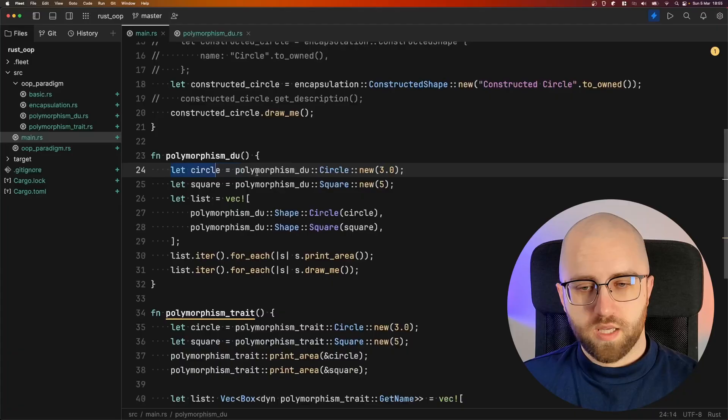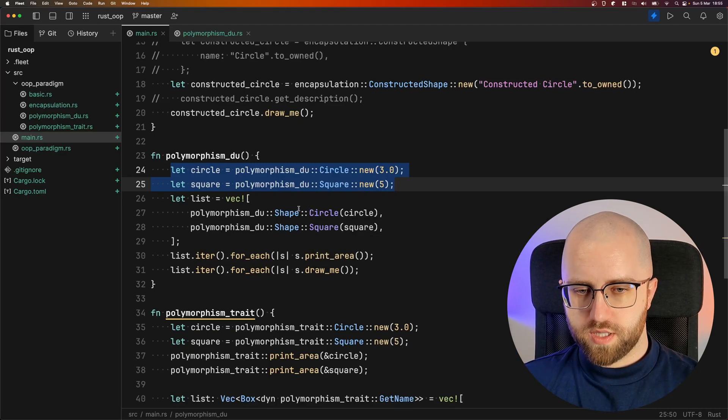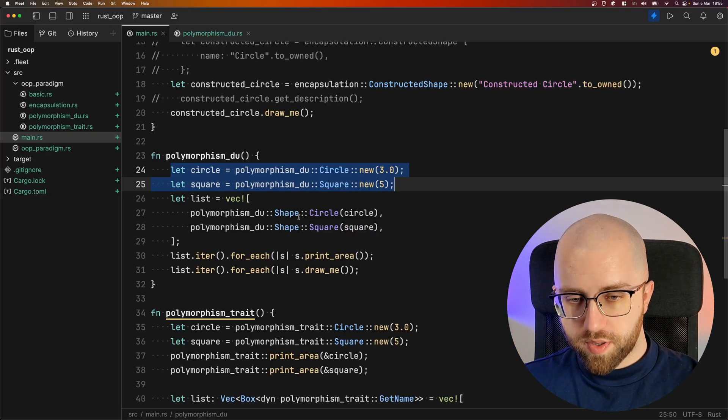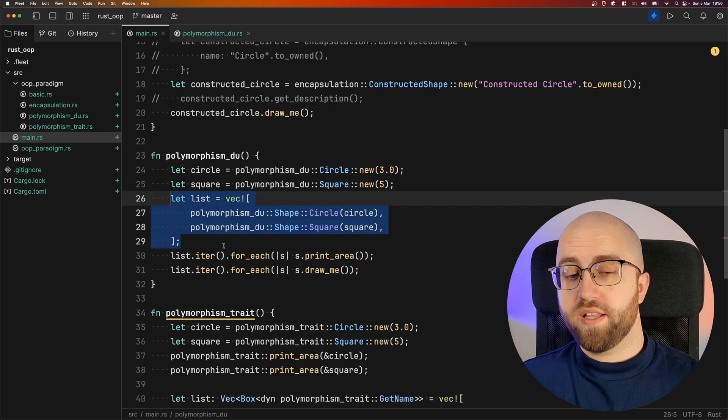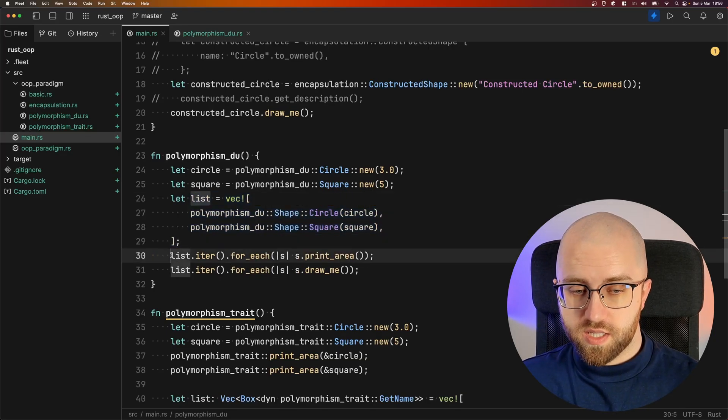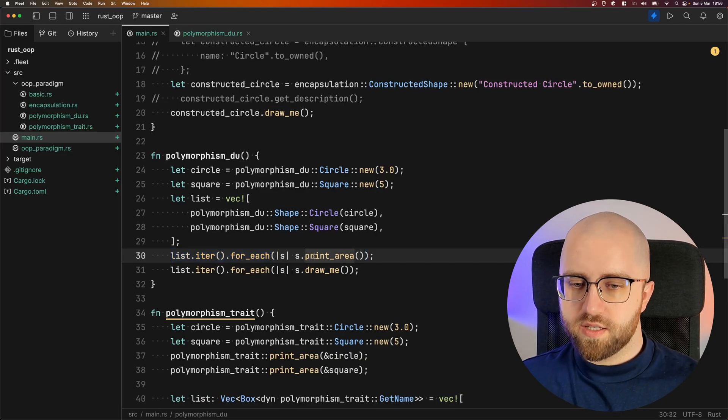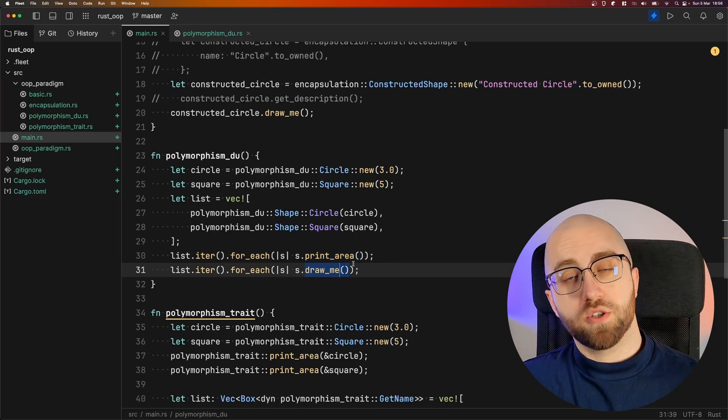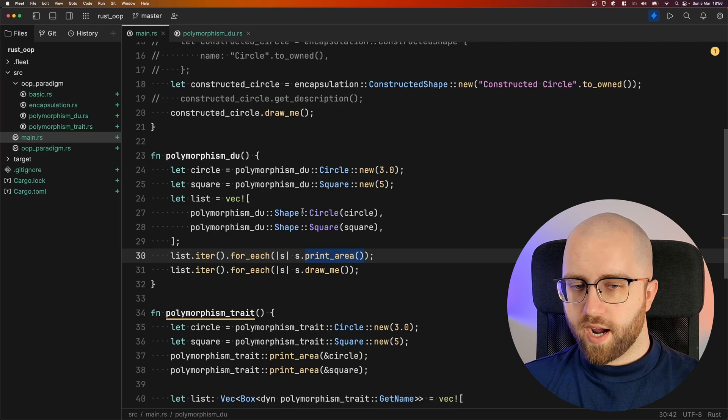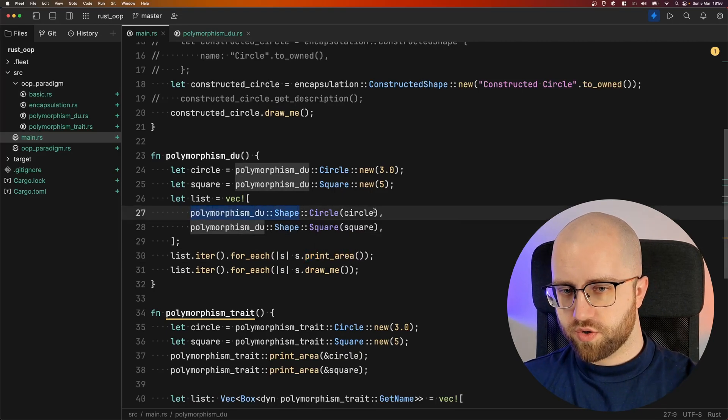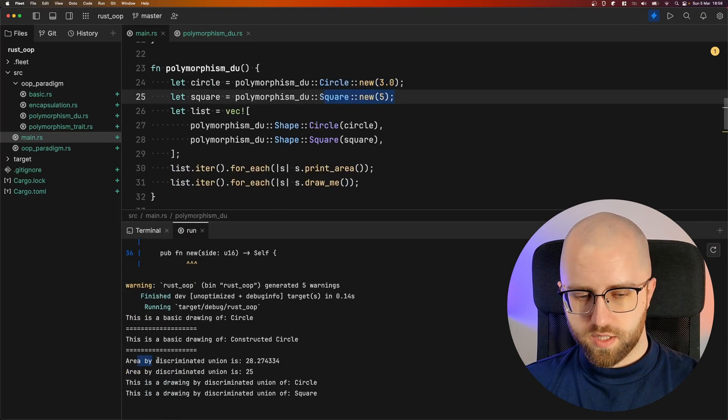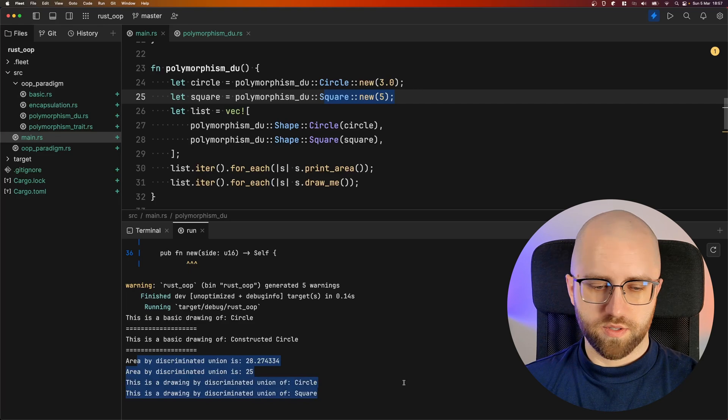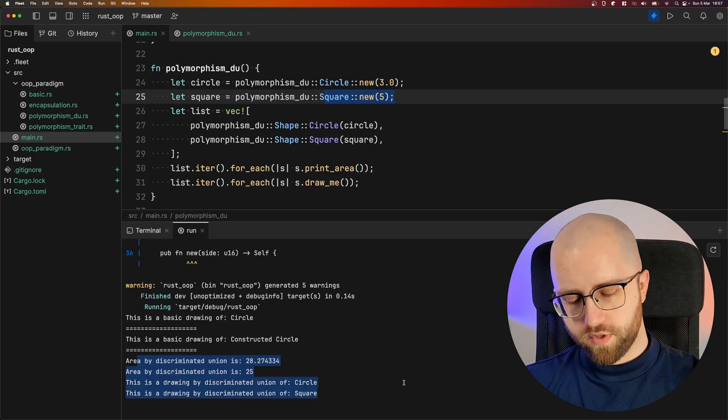All right how do we use that? We create a circle and a square and since both of those we can enclose in the shape then we can have both of those in a list and from this point on if you have a list you can iterate over it go into a for each and then just use print area and draw me. But bear in mind that print area and that draw me are actually from the shape they are not from the circle or the square. Let's run it. This is the area of one the other and also this is a drawing by discriminated union of circle and of square.